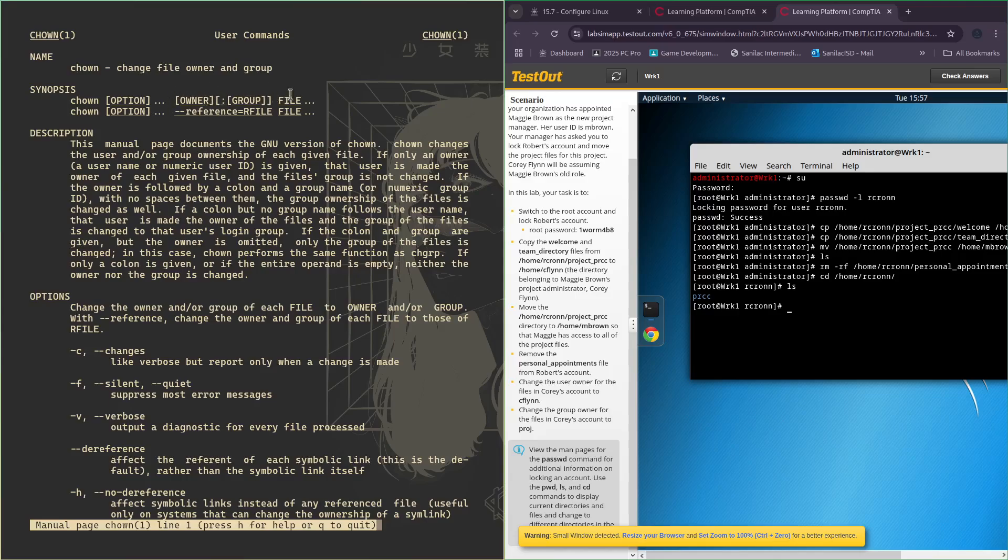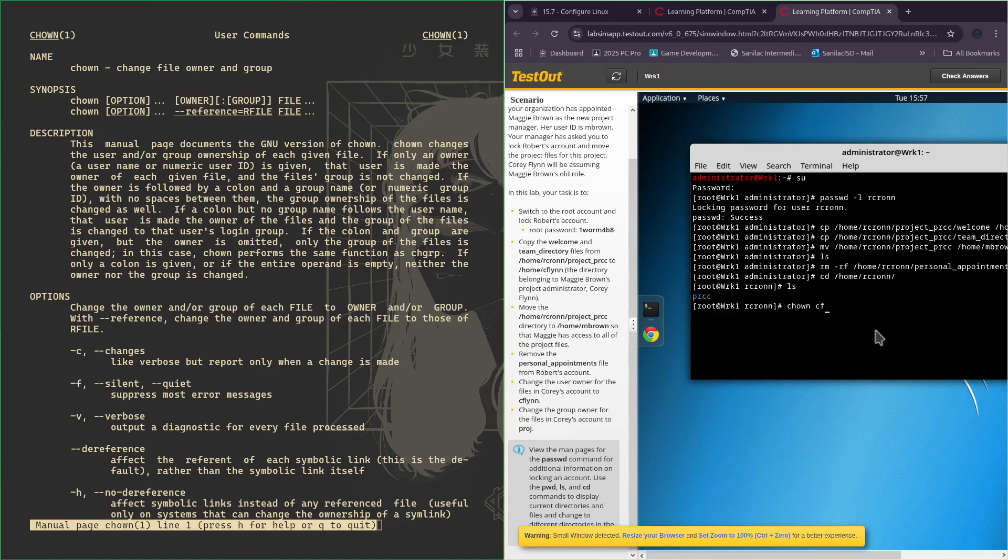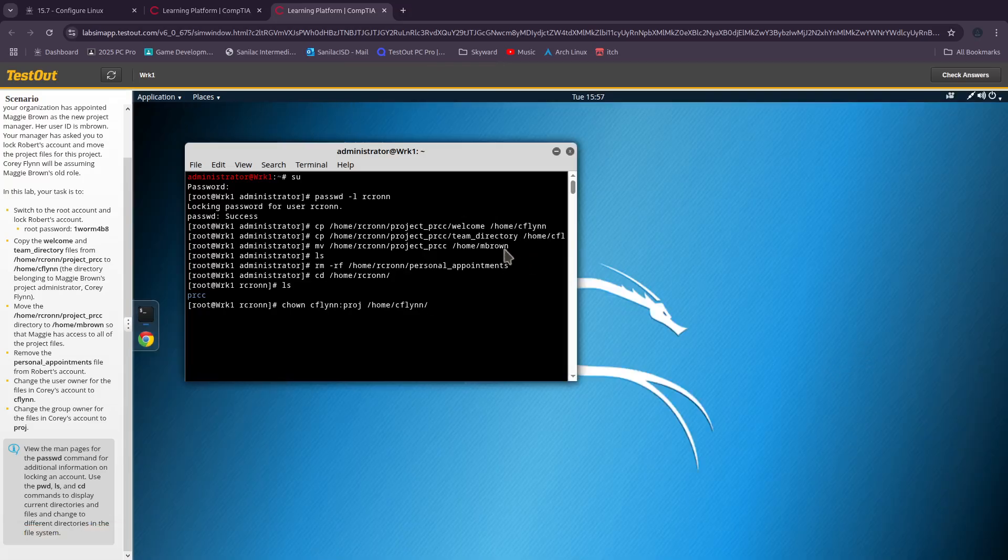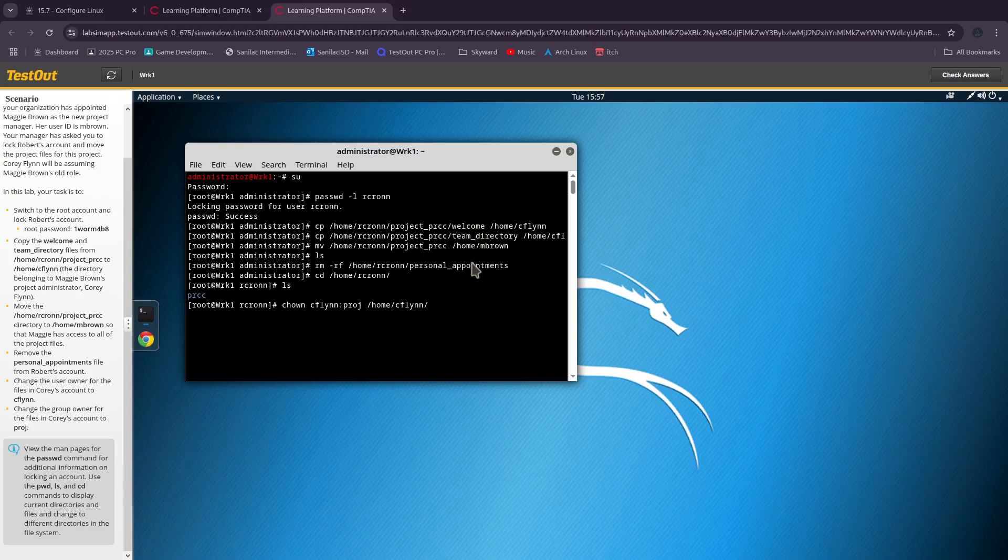So we'll type in 'chown cflin' and then the group they want us to use is 'project'. So now we type in the directory in which we are changing the permissions for. We have our welcome and our team_directory files. We would do that for welcome and we would do that for team_directory.